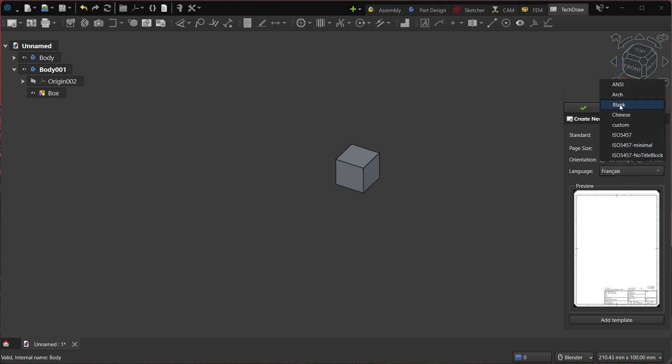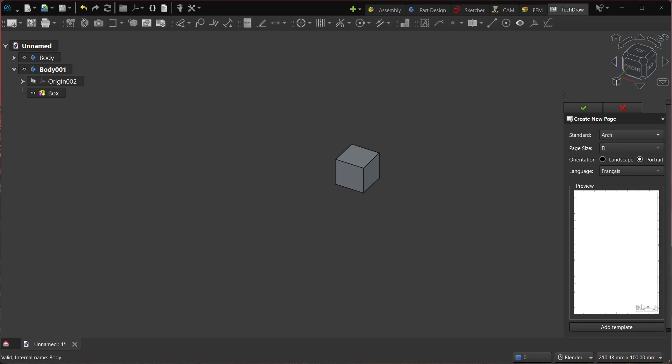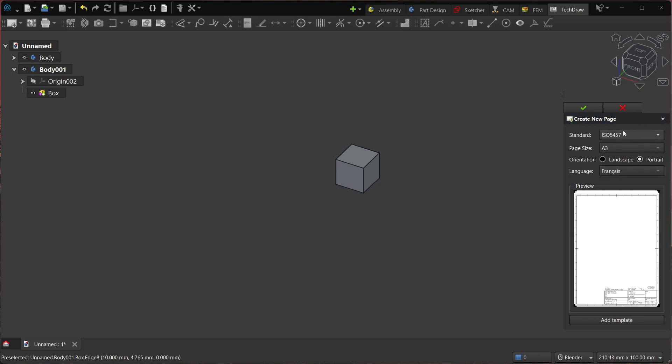And yeah, you also have various standards. So ISO is the default one. You have minimal, but that's just changing the title block here. And then you also have like the ANSI. It's basically the templates that were available in the folder, right, but they are better organized. And if you are using the default ISO template, then you have the translation that works out of the box. So that's nice.